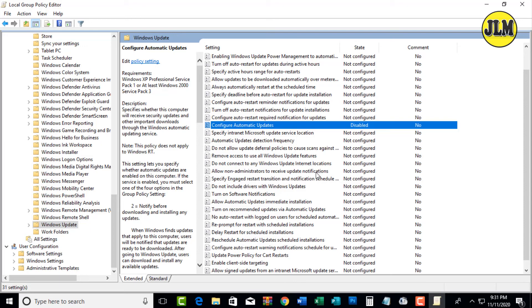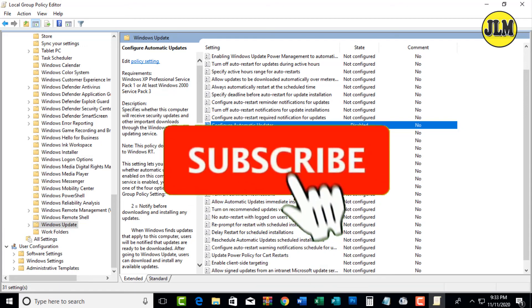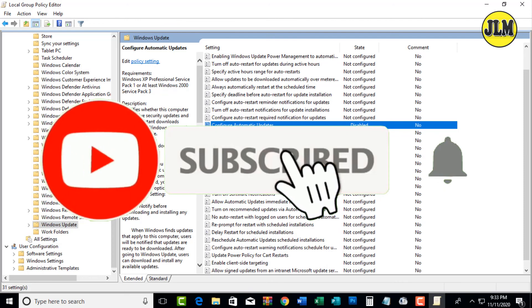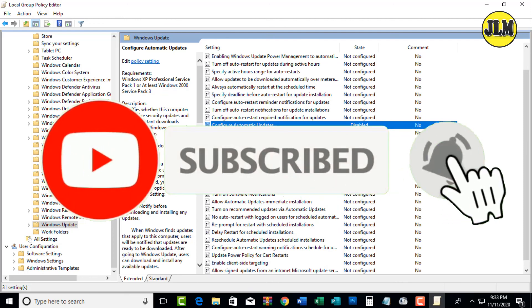Thanks for watching. Please subscribe to my channel and don't forget to hit the notification bell to notify you if we have new uploaded videos.